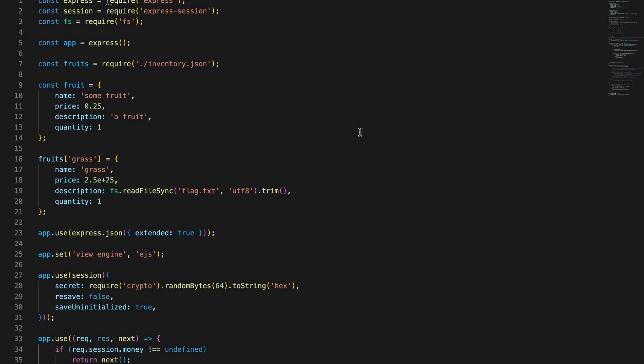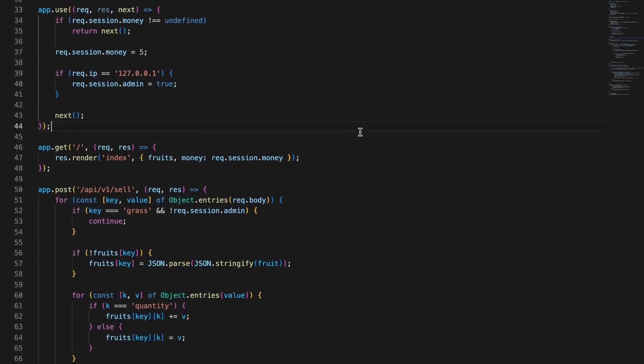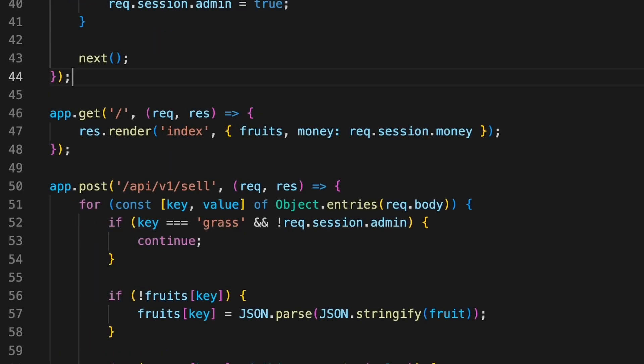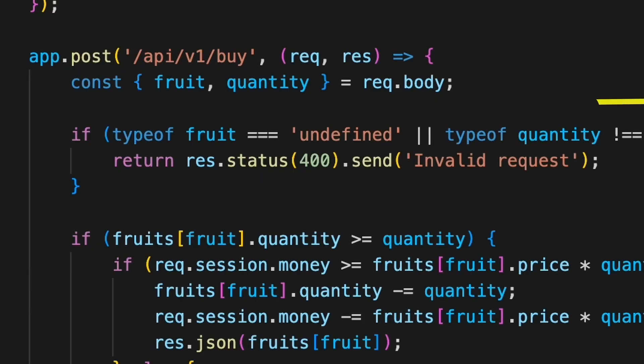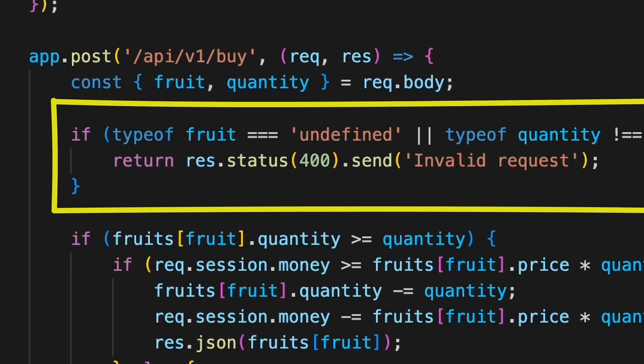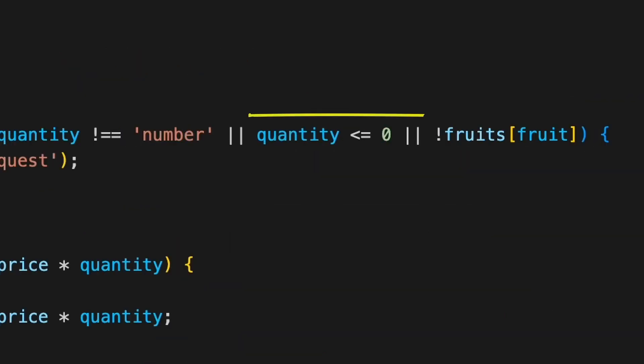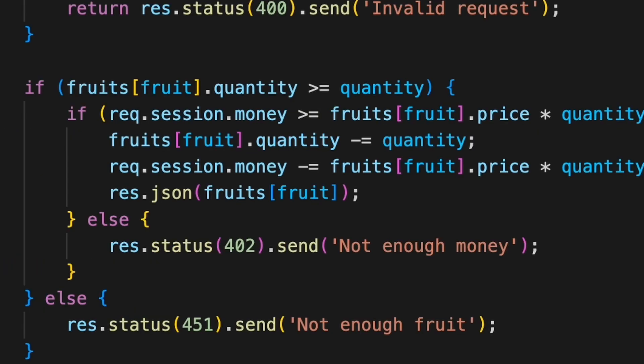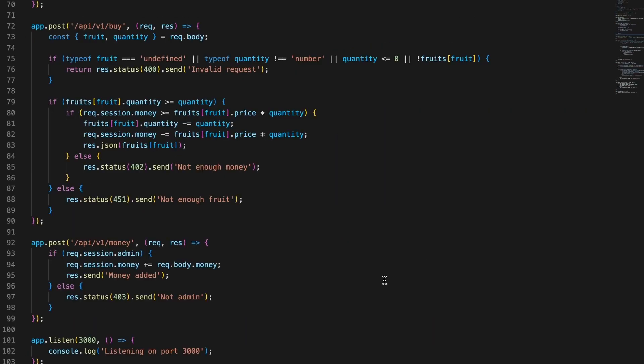Opening index.js file, we can see multiple endpoints. The main root isn't interesting as it's only showing the main page. The buy endpoint is a more complex one. We can see that it has a short section validating our request, for example, not allowing us to buy a negative number of fruits. Then, some logic checking if we have enough money and if the store's got enough fruits to sell.